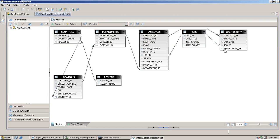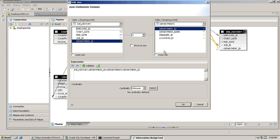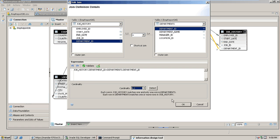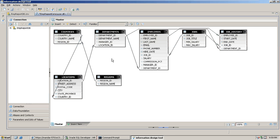The department ID will also be joined with the department master table, so again this will be many-to-one. We will save these joins and the universe we have created. Our relationships are now done.